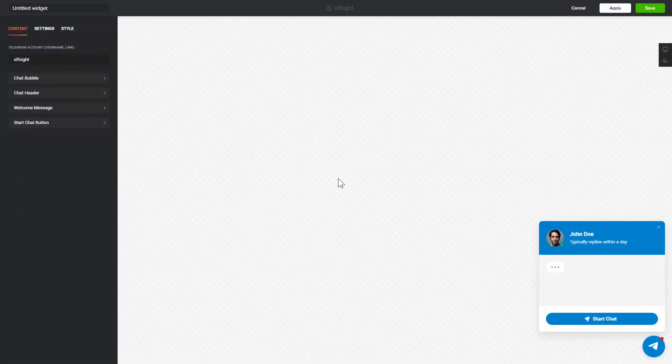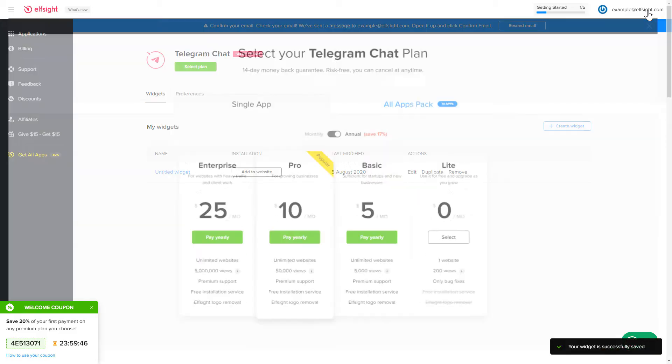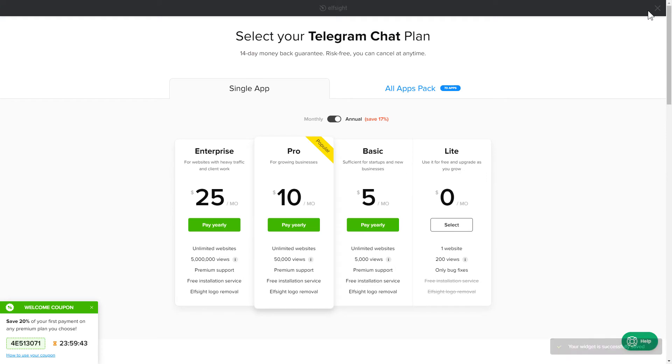After you sign up, you'll see the widget that you have just created. Click Save. The next step is to choose your subscription plan. You're very welcome to start with Lite, but keep in mind that your 20% discount is valid only for 24 hours.